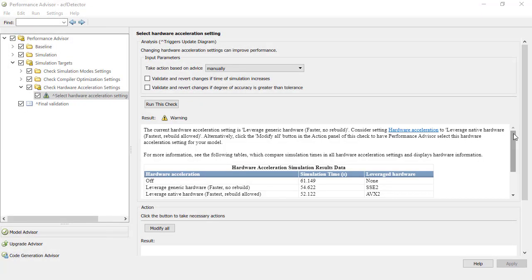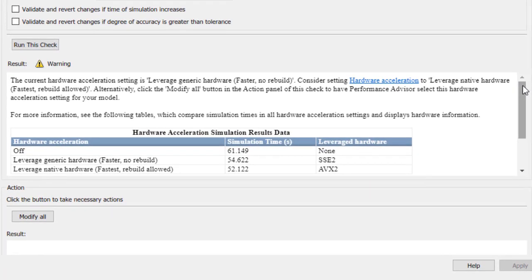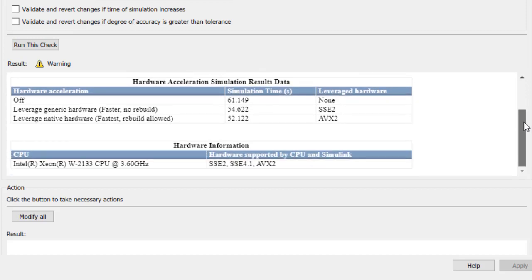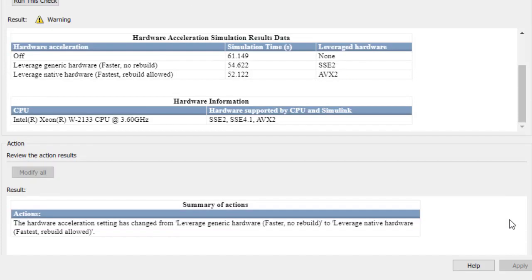After running the check, we can see the check report. In this case, the fastest simulation was achieved by using the native option and we are shown that it used AVX2 SIMD. We can also see a brief summary of the computer's CPU and supported SIMD extension sets. We'll accept the recommendation to change the hardware acceleration option to native.